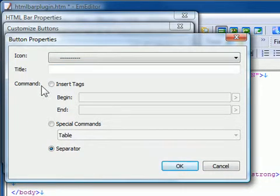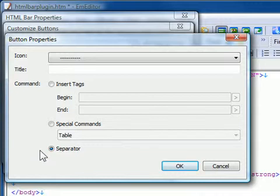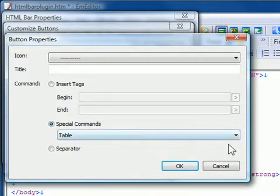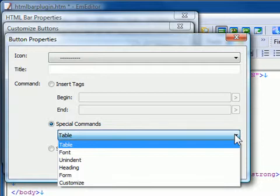Where you can set these options: Icon, title, command, insert tags, begin and end, separator, and special commands, table, font, unindent, heading, form, and customize.